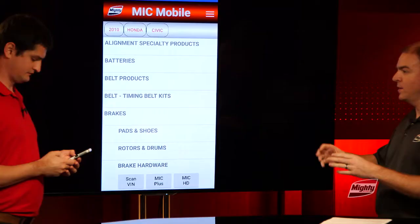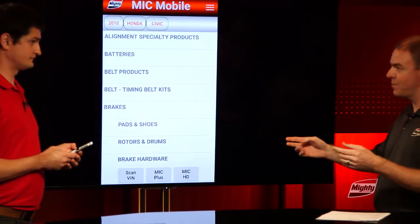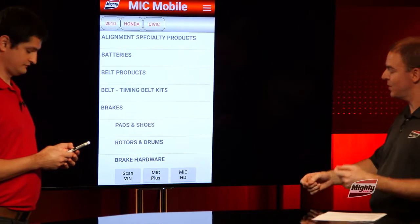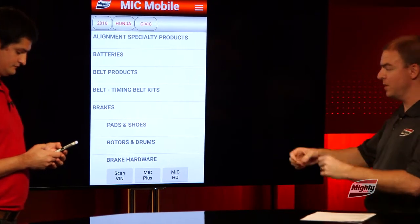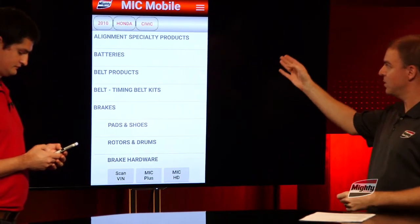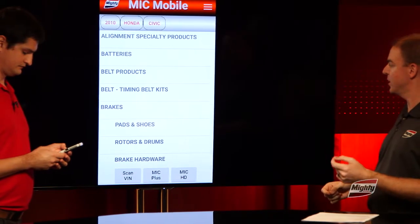We don't have a VIN in front of us, so we're not going to click on the VIN scan. But when you click that button, it will open up your camera. You'll need to allow the app to access your camera. You'll then be able to scan the VIN and it will populate the year, make, model, and engine information as well.